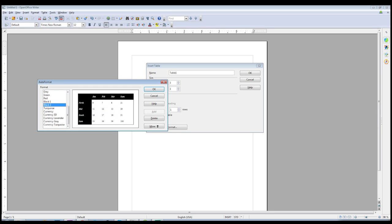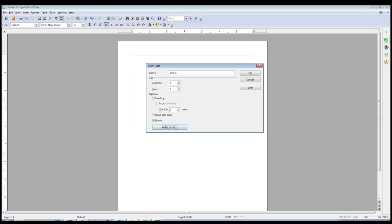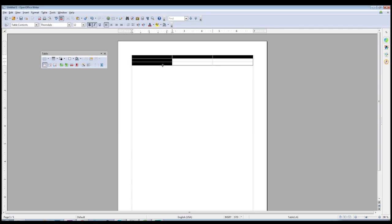We'll go ahead and choose this Black 2 template, just so you can see how it works. Now of course it doesn't look spectacular because we haven't written anything in the rows, so we'll go ahead and add some in. We'll do Month for the left side rows, and then Temperature and Rainfall.